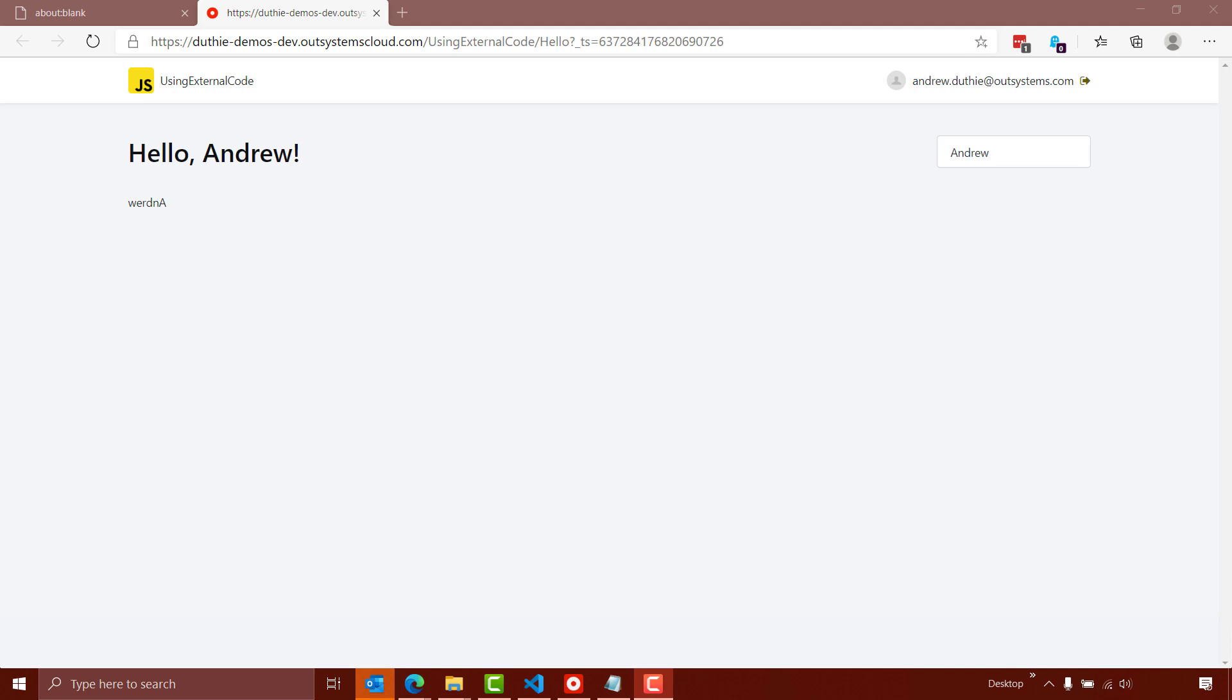So that's how easy it is to use an external JavaScript library with an OutSystems application. And you can use external C# libraries just as simply by creating an extension that wraps that C# code and allows you to use it from the OutSystems application. Hope you found this useful, and thanks for watching.